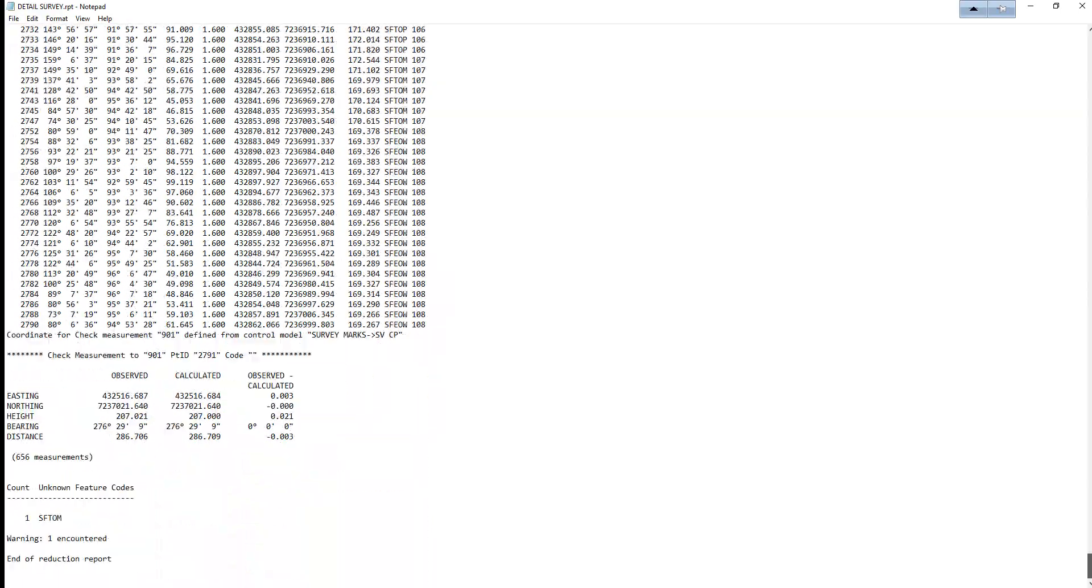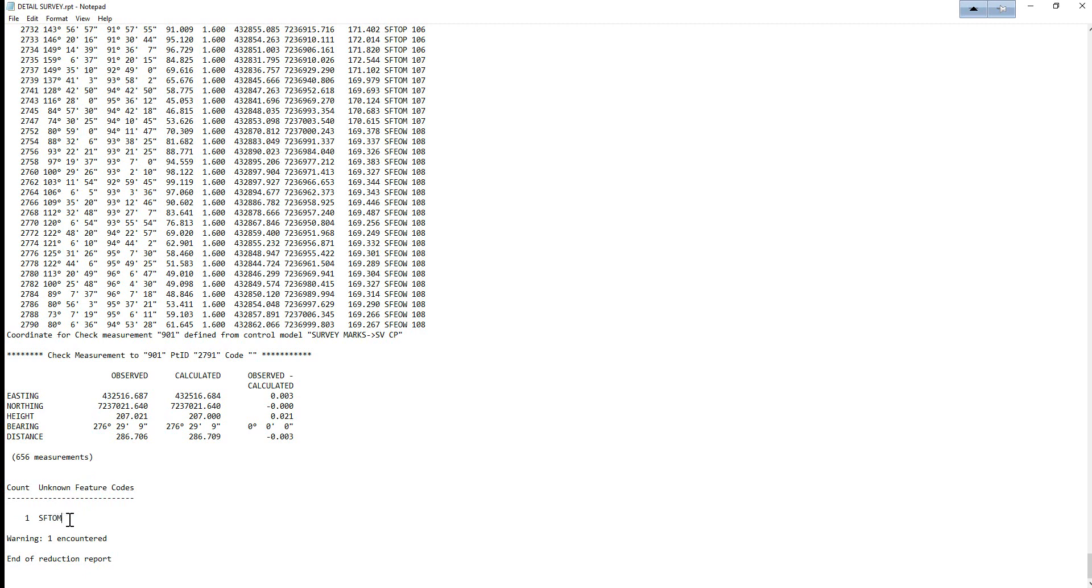Now if we scroll right to the bottom we just want to check to see whether there is any unknown feature code. So in this case there is an unknown feature code SFTOM which was an incorrectly entered code. So we need to fix this back in the field file editor.